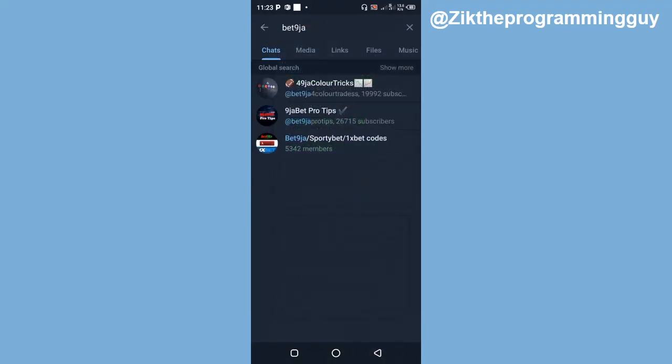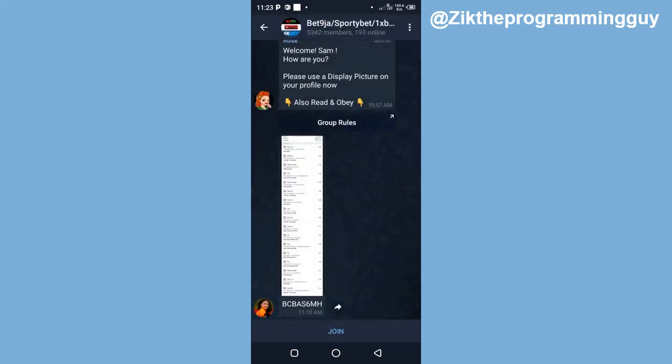But the third one has members so it's a group. So I'm going to open that one. In case you find a group like this and you just want to join, you'll find the option to join at the bottom.